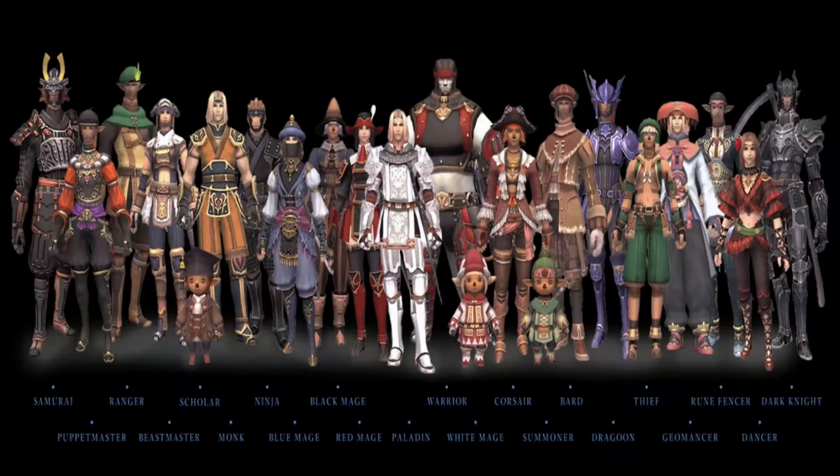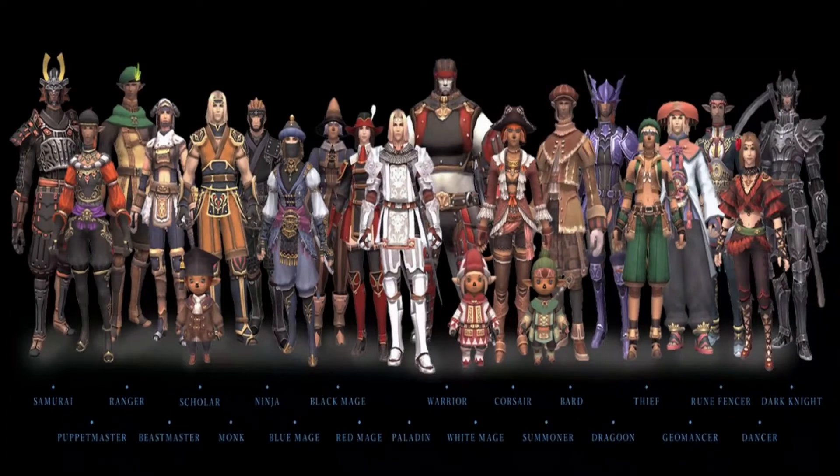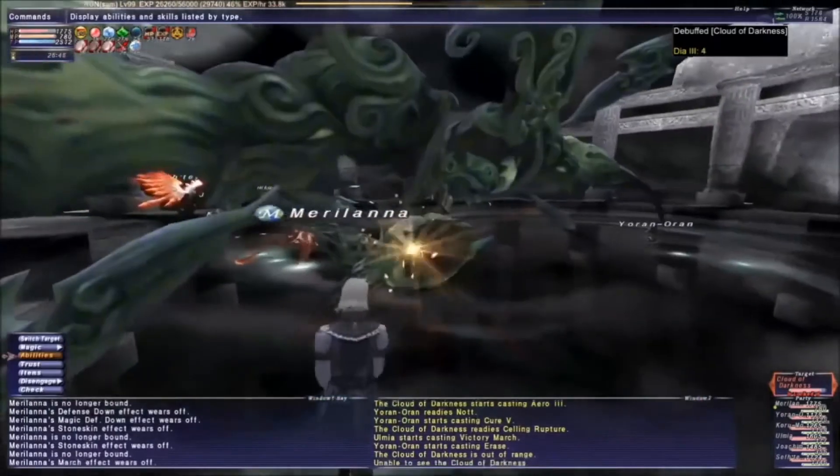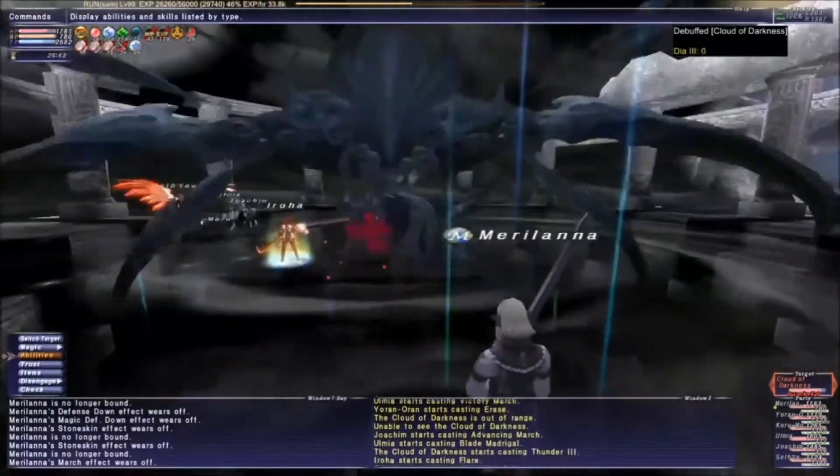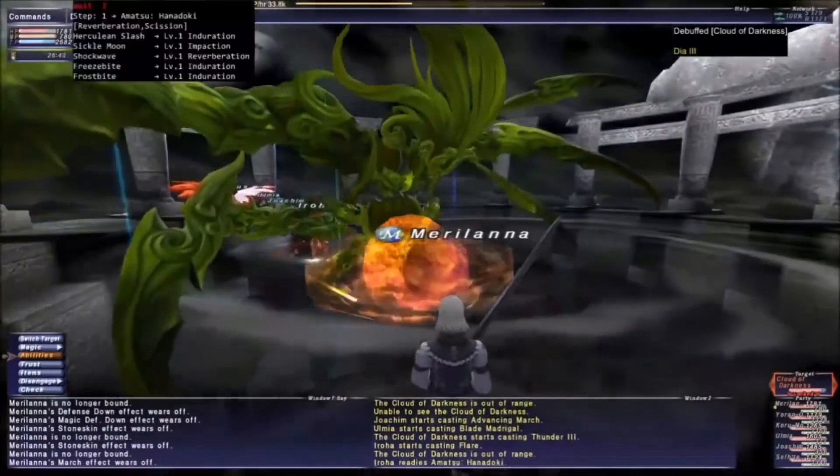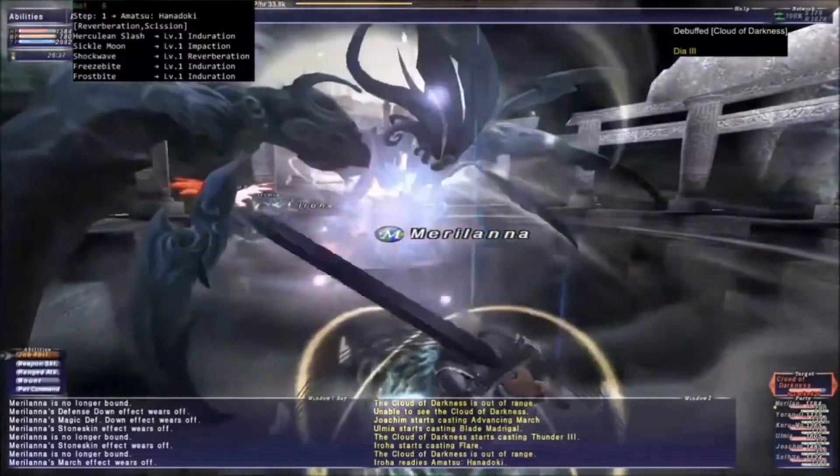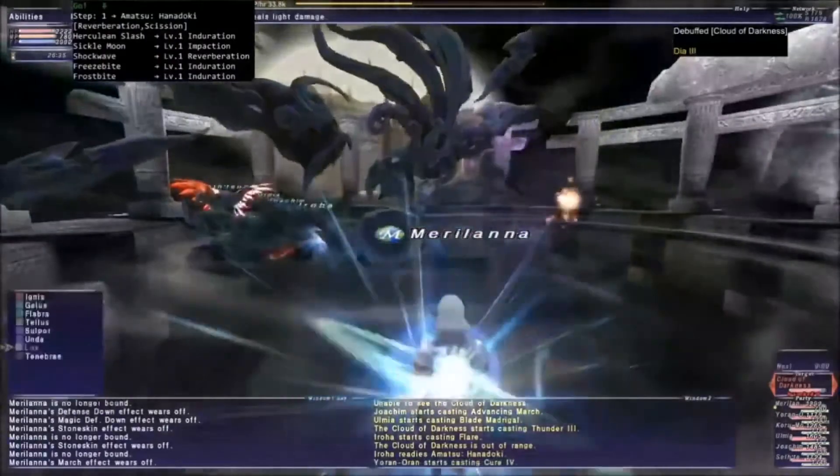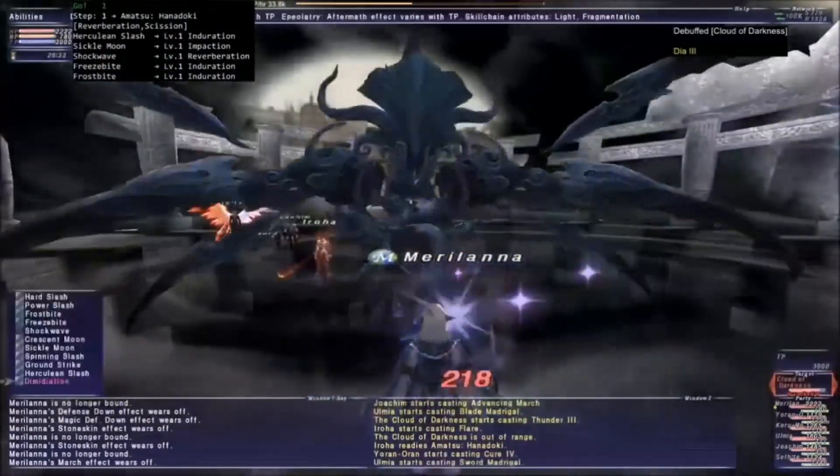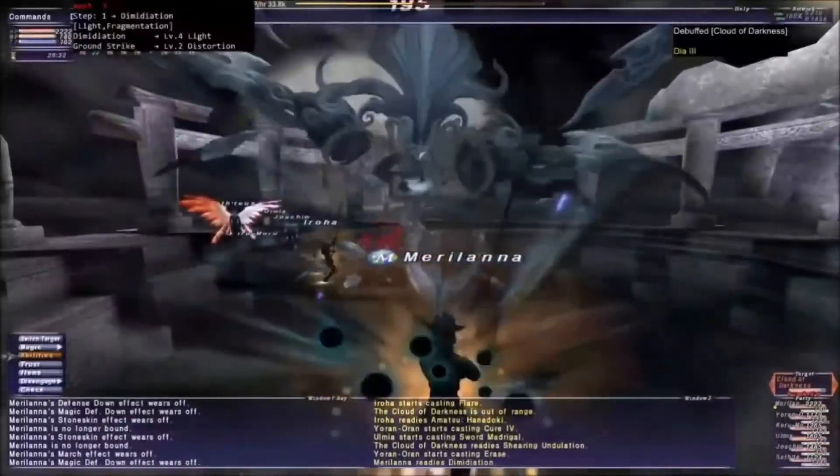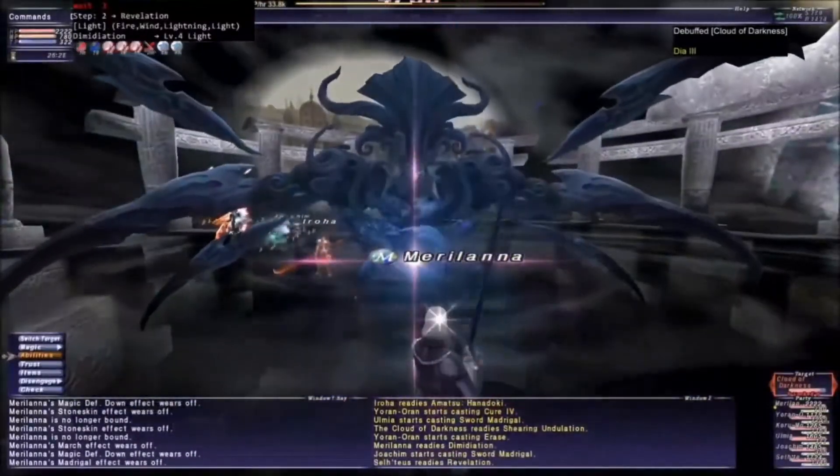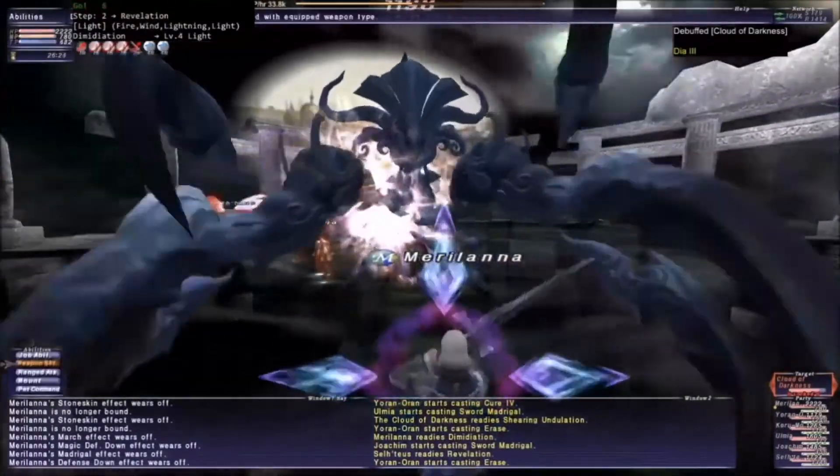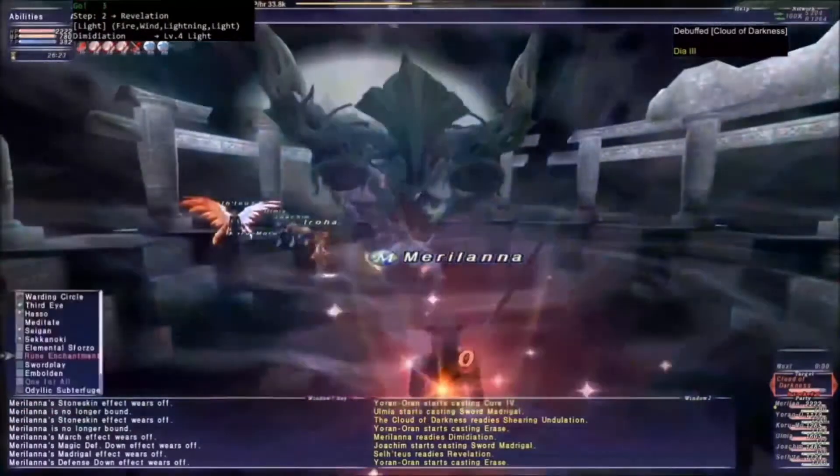First, I want to elaborate on the job system that I only offhandedly mentioned. While it's true that jobs level separately, a huge aspect of it is the ability to have subjobs. For example, the jobs I used to beat the final boss were Rune Fencer with Samurai as the sub. Having it as a sub means I get access to all the abilities and traits granted by the first half of that job's levels. Finding the right subjob is actually a big part of the combat and I stupidly neglected this little nuance until I needed to learn about it.